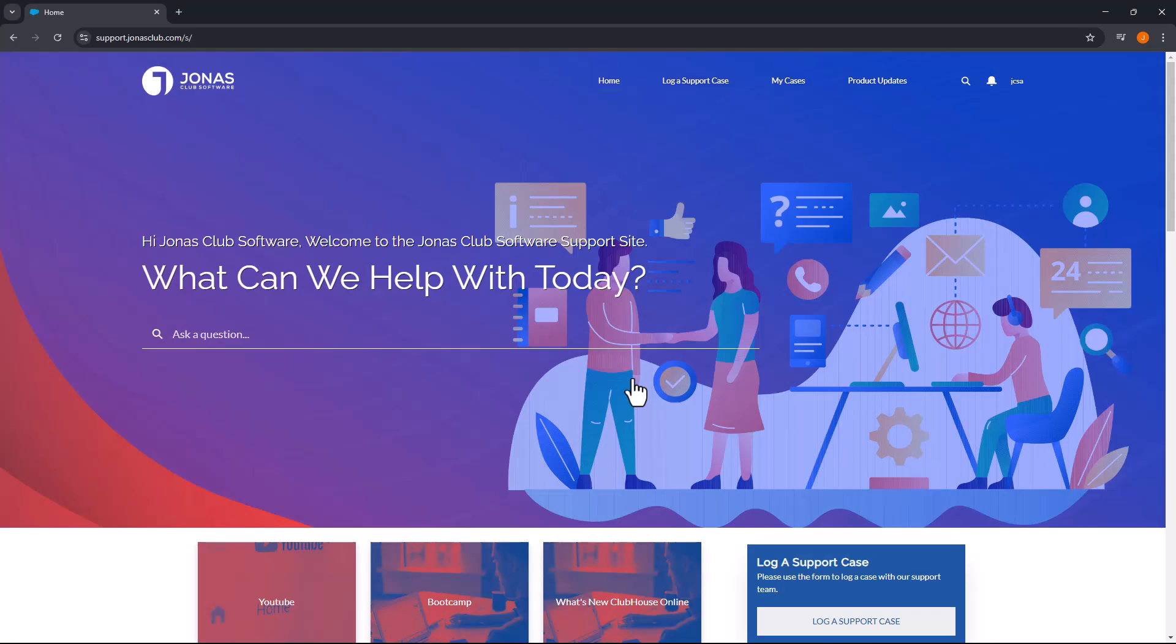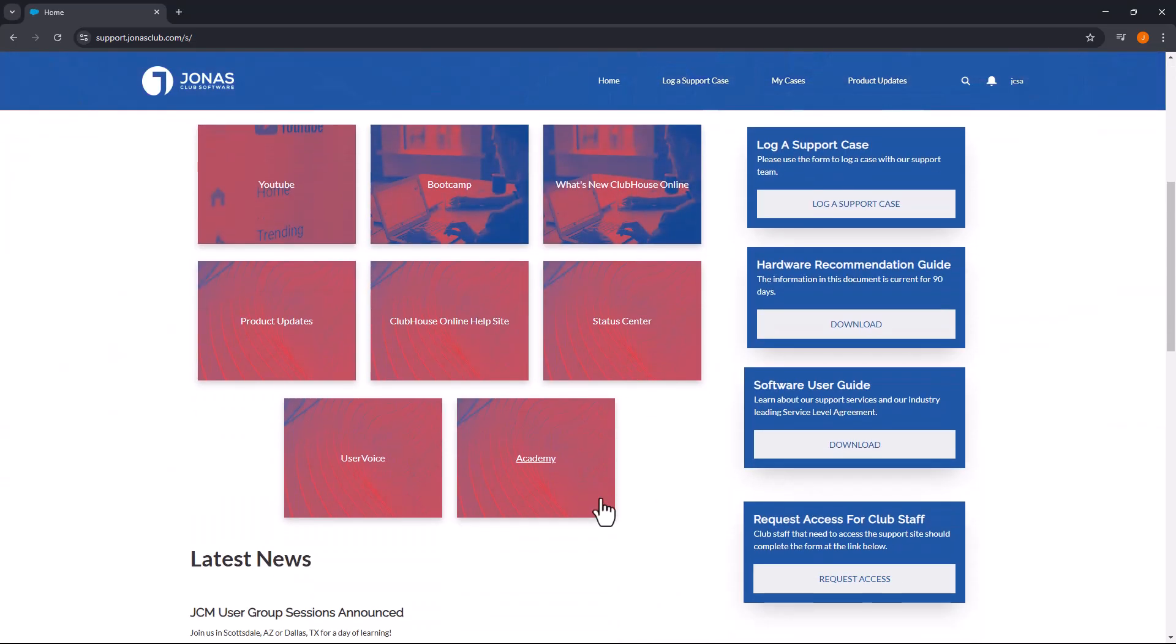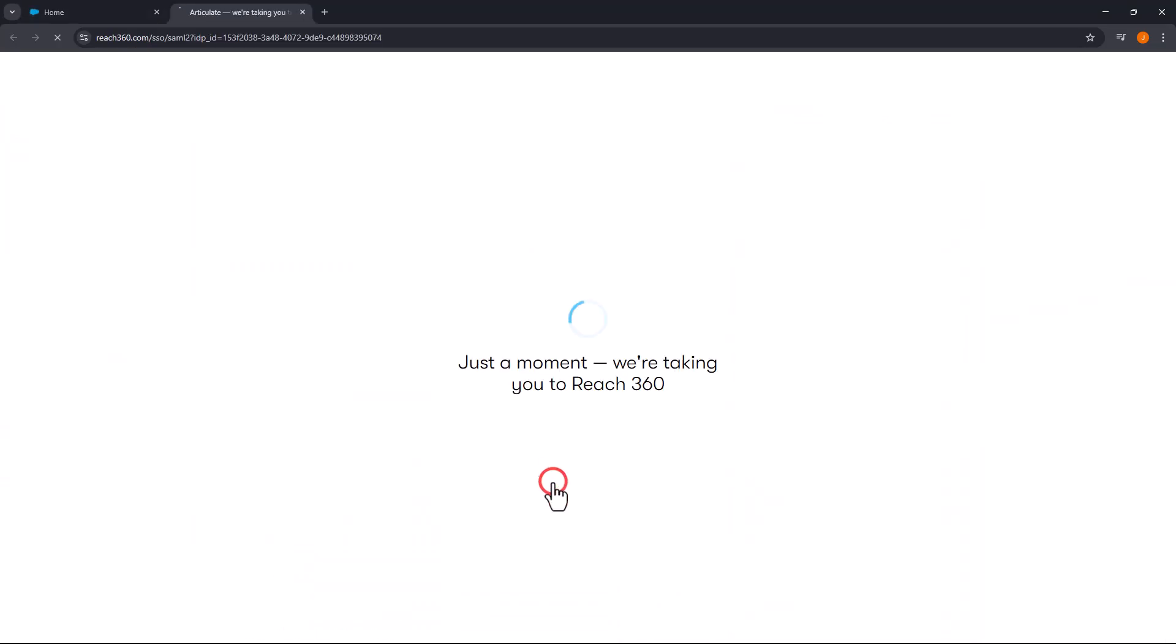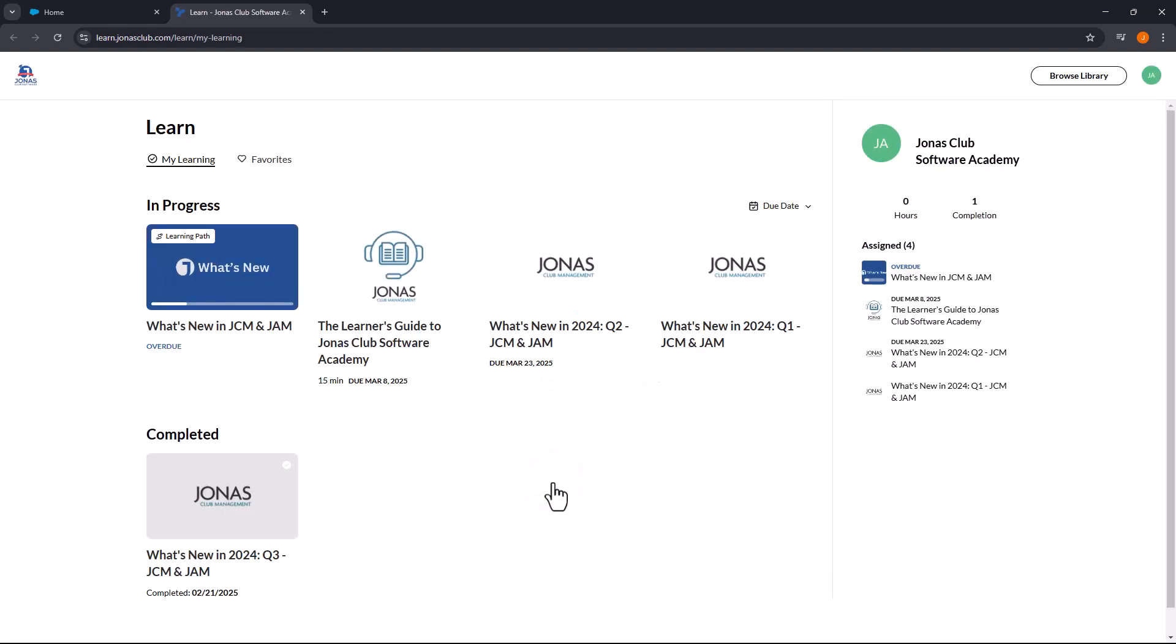Once logged into the support site, select the Academy tile to enter your personal account within the Academy.